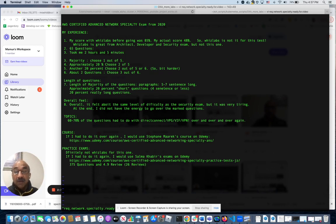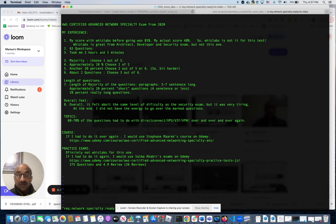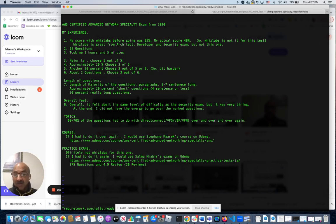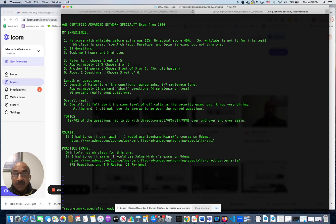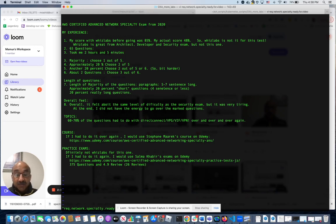If I had to do it all over again, I would use this course from Stefan Marek in Udemy - it has 3,000 reviews, really good, like 4.7 or something. For practice exams, I would use this one on Udemy from Salma Kabir. By the way, I'm not associated with either of these folks - this is just what I've researched.